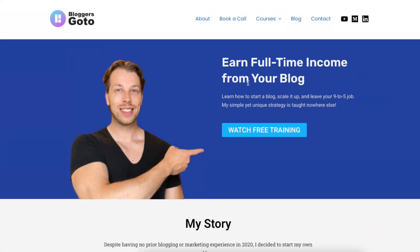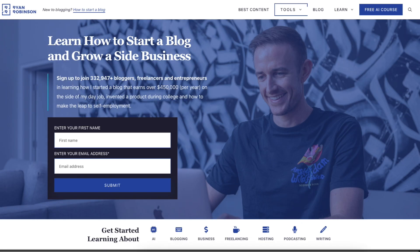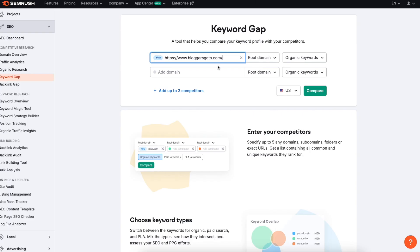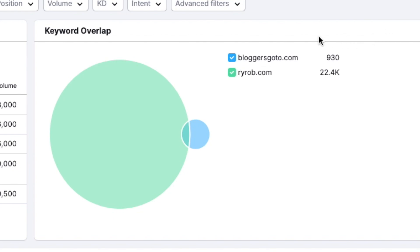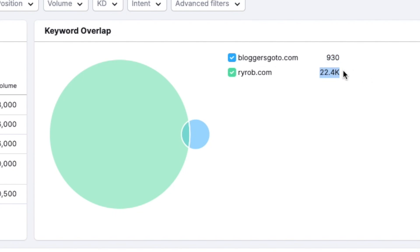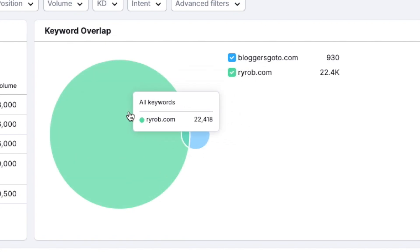So here is a blog that I operate. This is called bloggersgoto.com. So I can add that domain name here and then here's a competitor of mine who's been doing this for a really long time called ryrob.com. And I can add them as the competing domain here and now I can click on compare. And this one right here shows me the keyword overlap view which is the number of keywords that my website is ranking for on google. And then the same number for my competitor. And here you can see that my competitor is like 25 times bigger than my website and you can also see it from this Venn diagram.